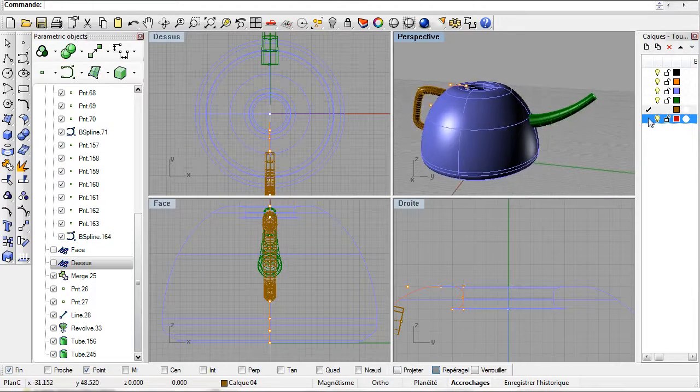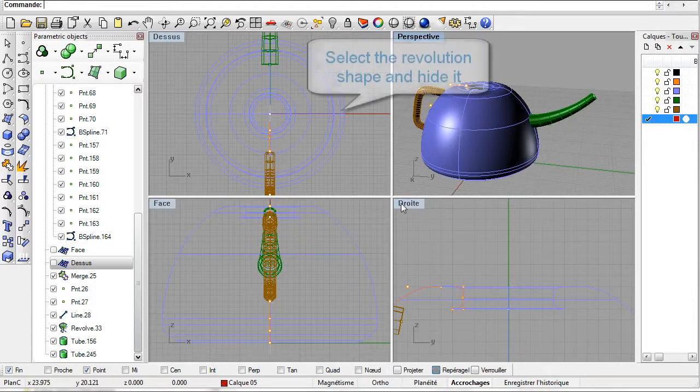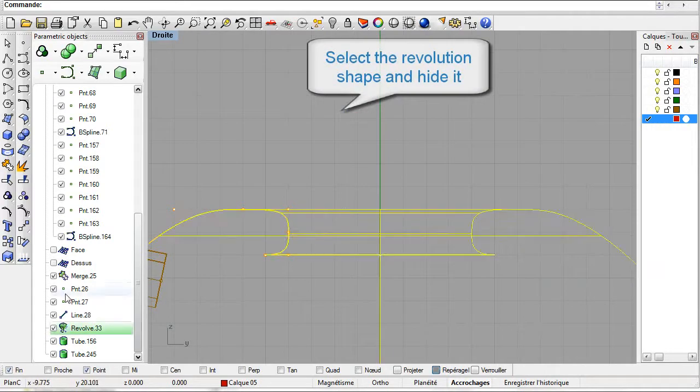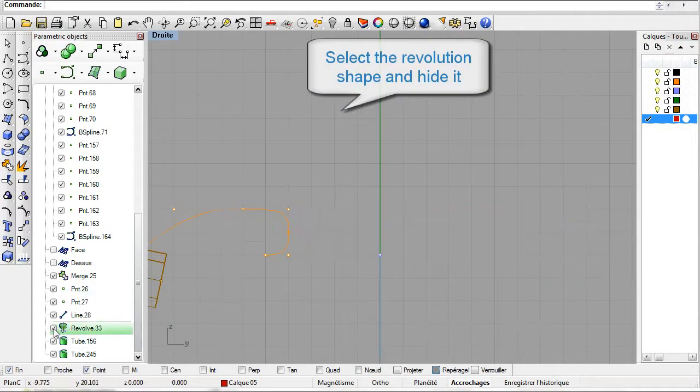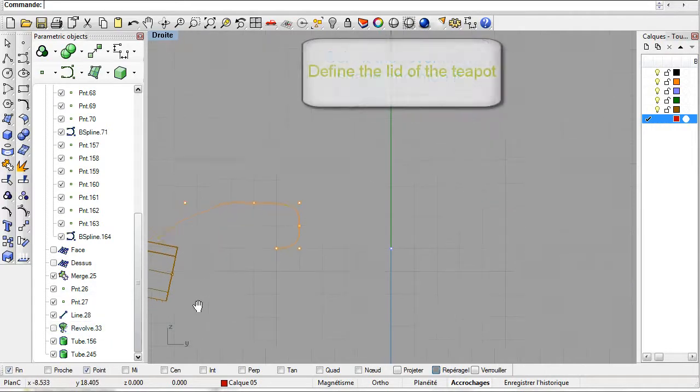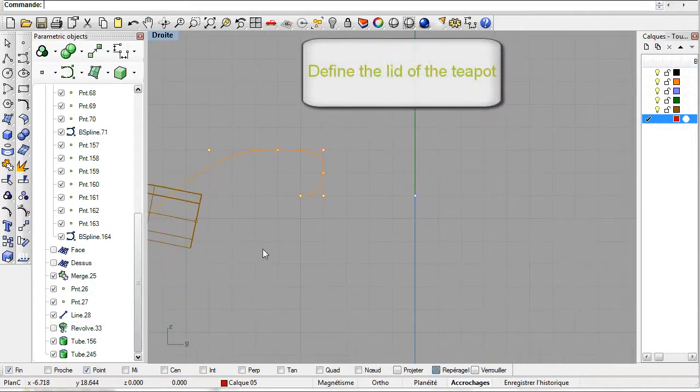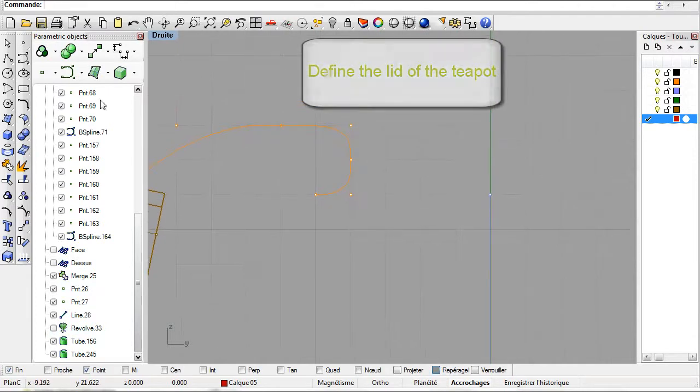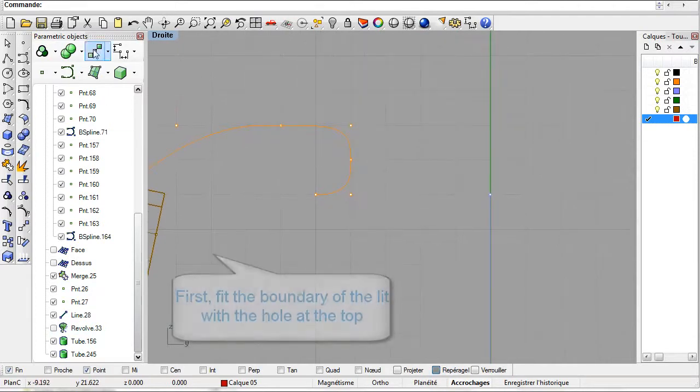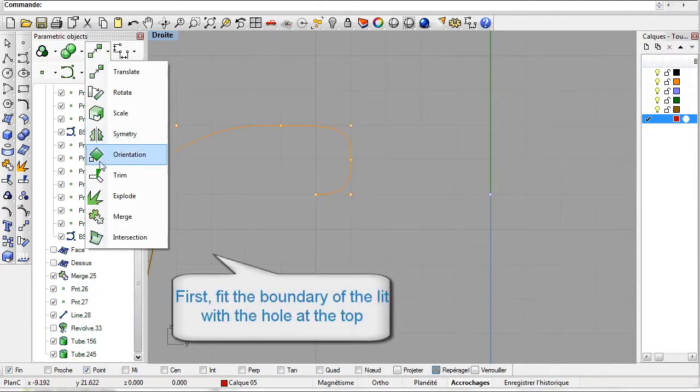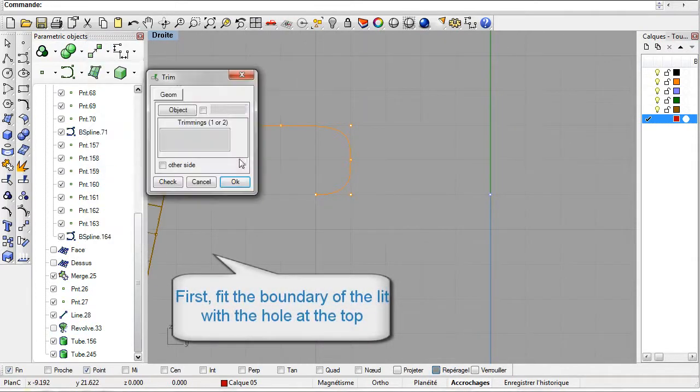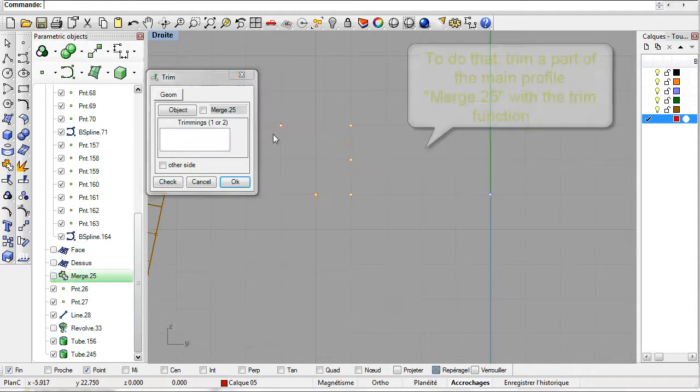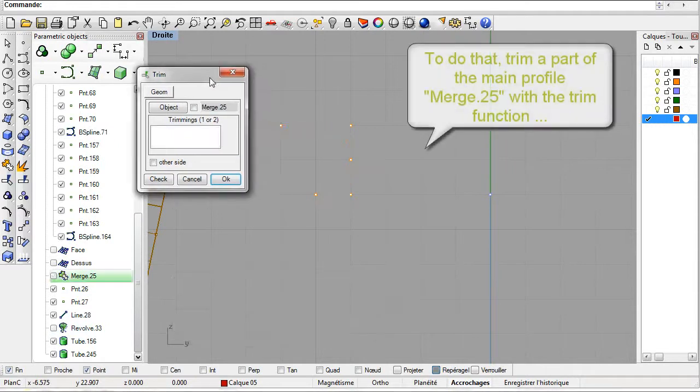Now create the lid. Before creating the lid let us hide the revolution object for better visibility. We'll start by cutting a part of the profile. Use the trim command, select Merge and then two cutting points.